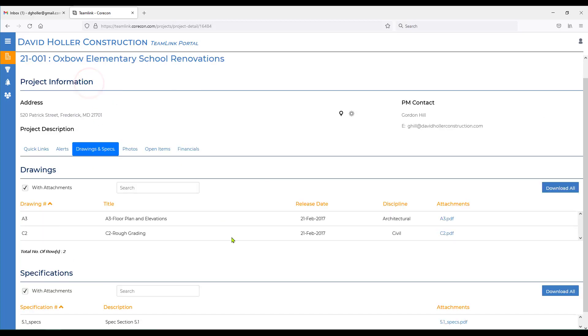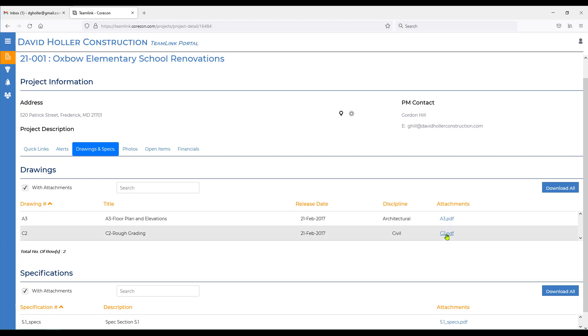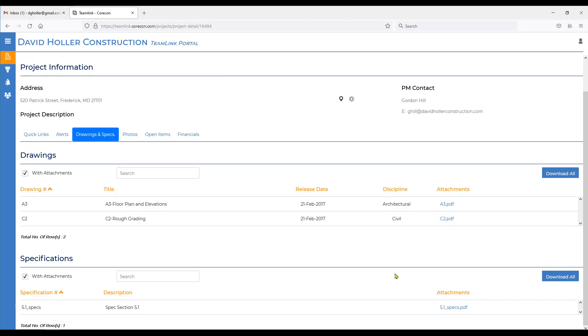Next, we go to the drawings and specs. Drawings and specs have attachments. The attachment or the file name is the hyperlink to the details. Same for specifications.